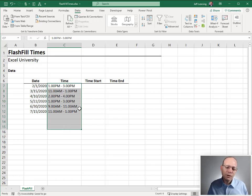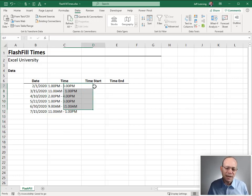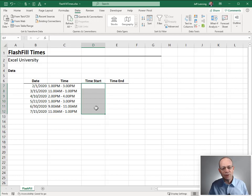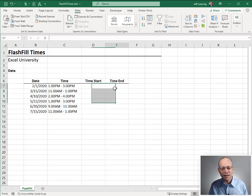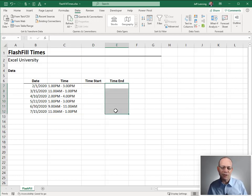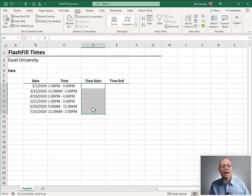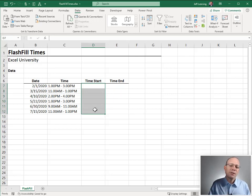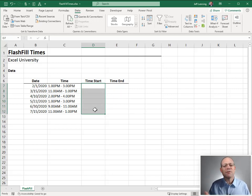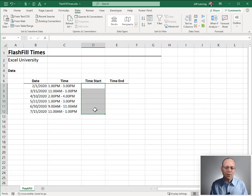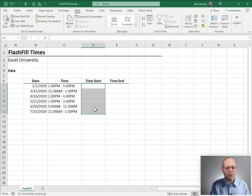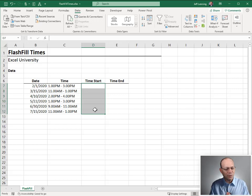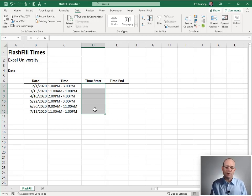But in order to do that, my calendar app required a time start column and a time end column formatted as valid times. If this was a recurring project, I might set up some fancy formulas or use Power Query. But this is a one-time project, so I wanted something fast and easy to use.